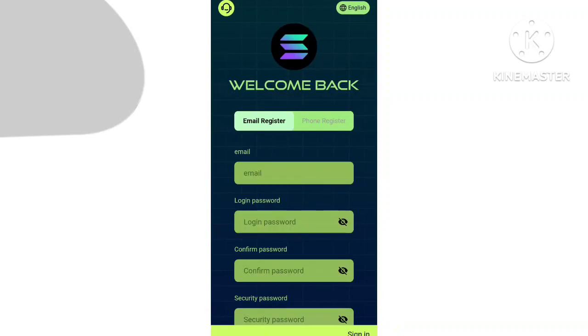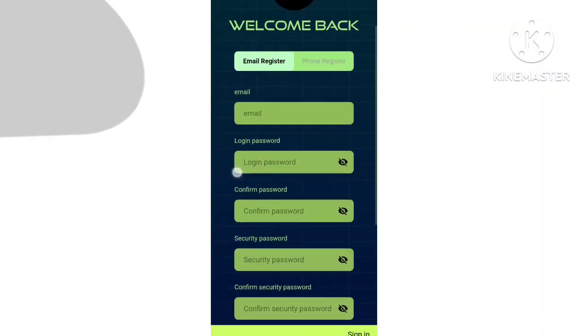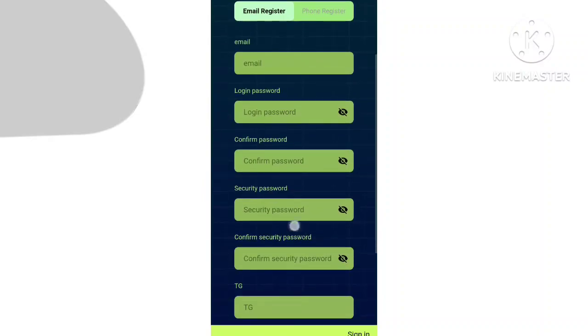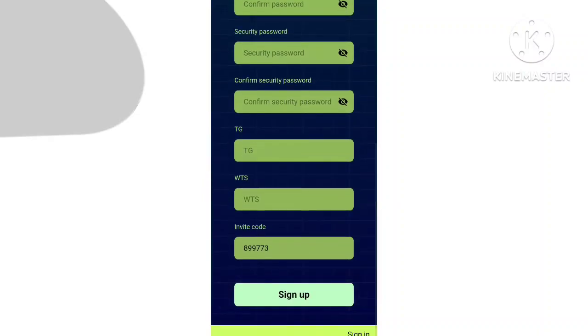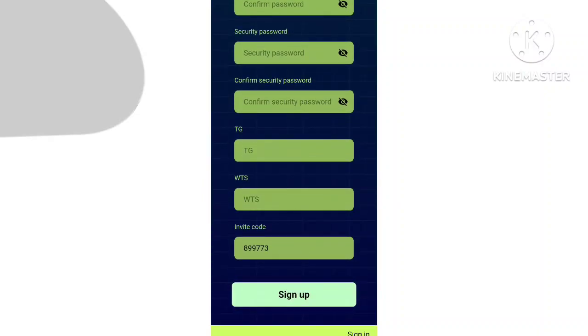From the interface, first of all register an account. Put your email address and login password, fill your security password and confirm security password, and fill up your Telegram number and WhatsApp number. Simply click on sign up button.